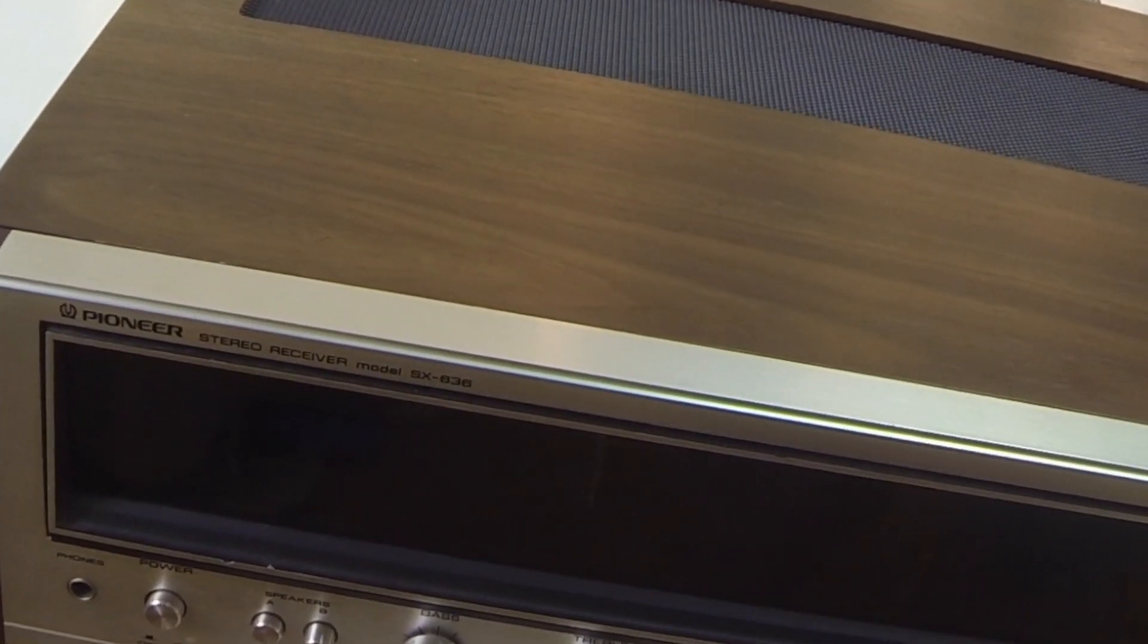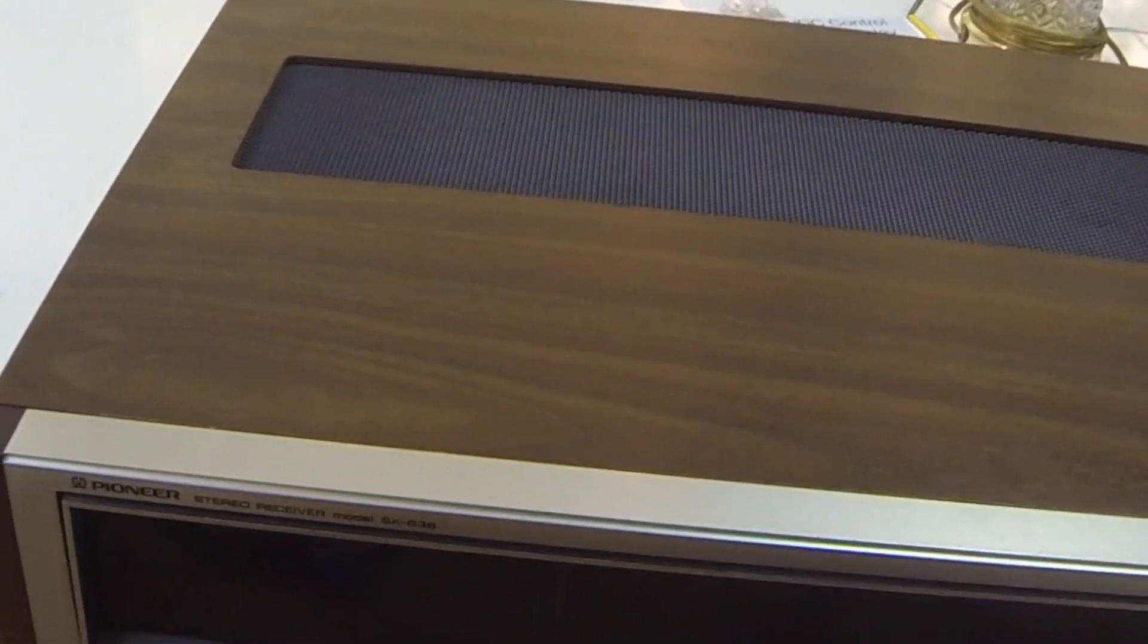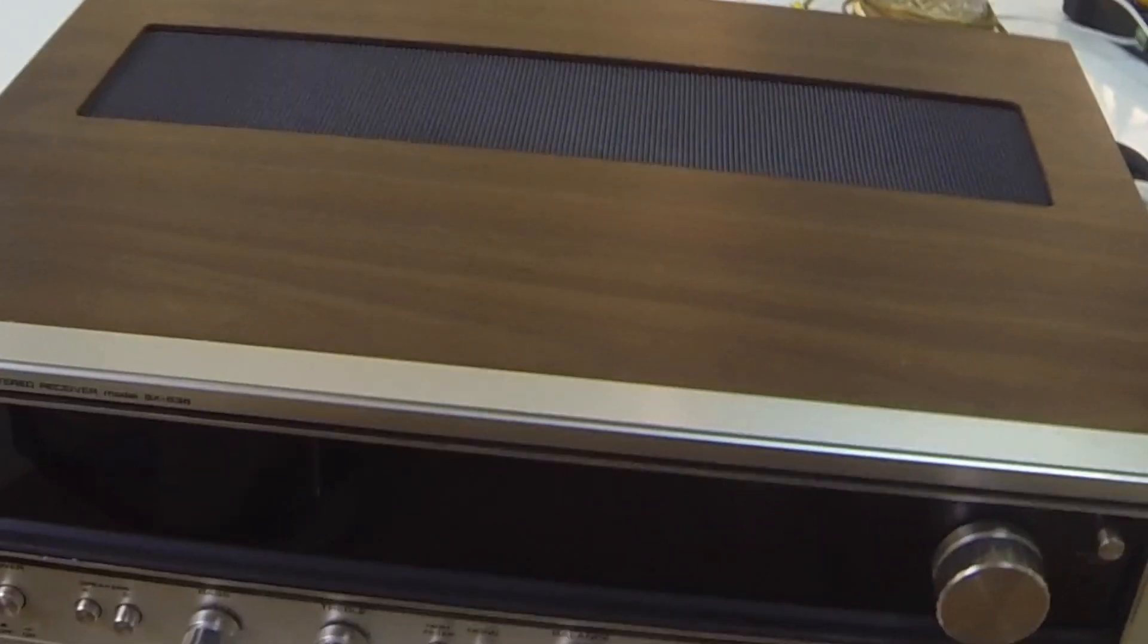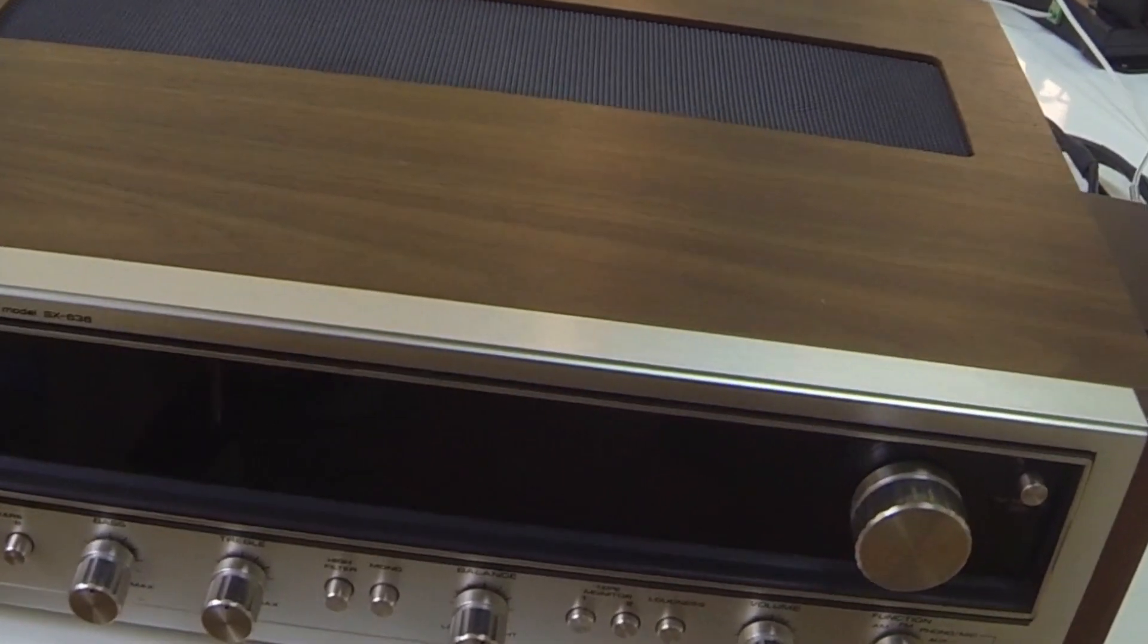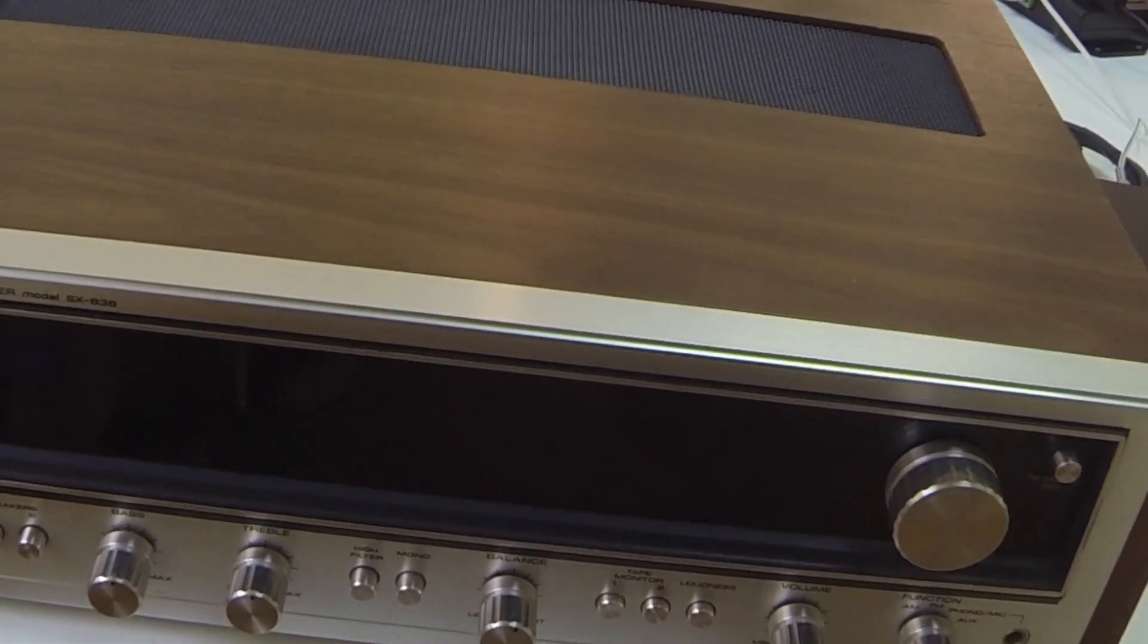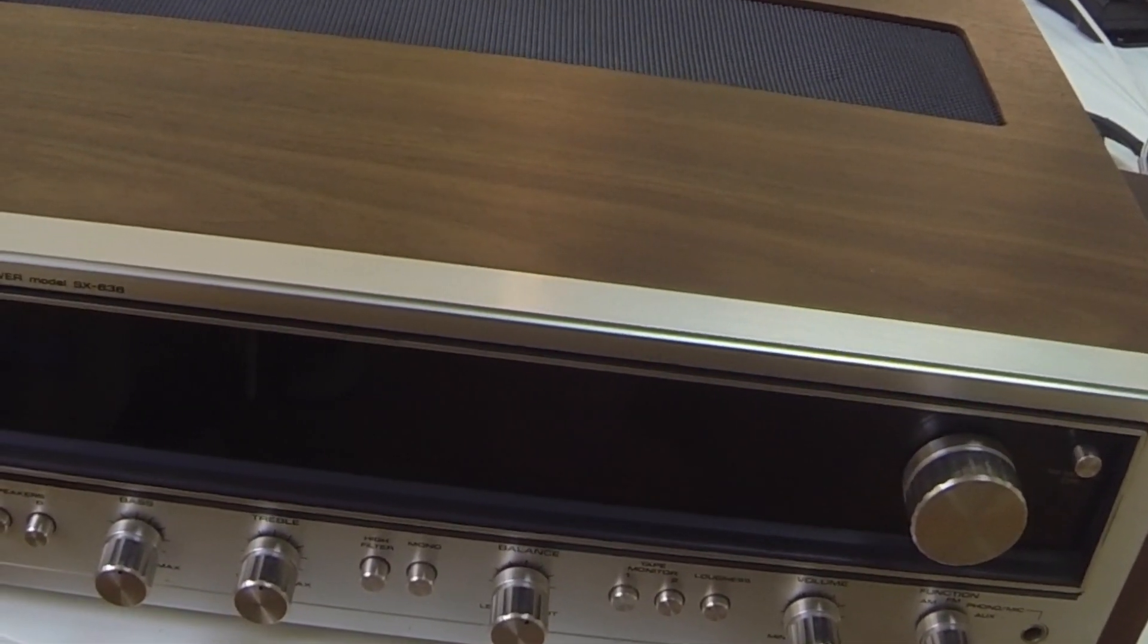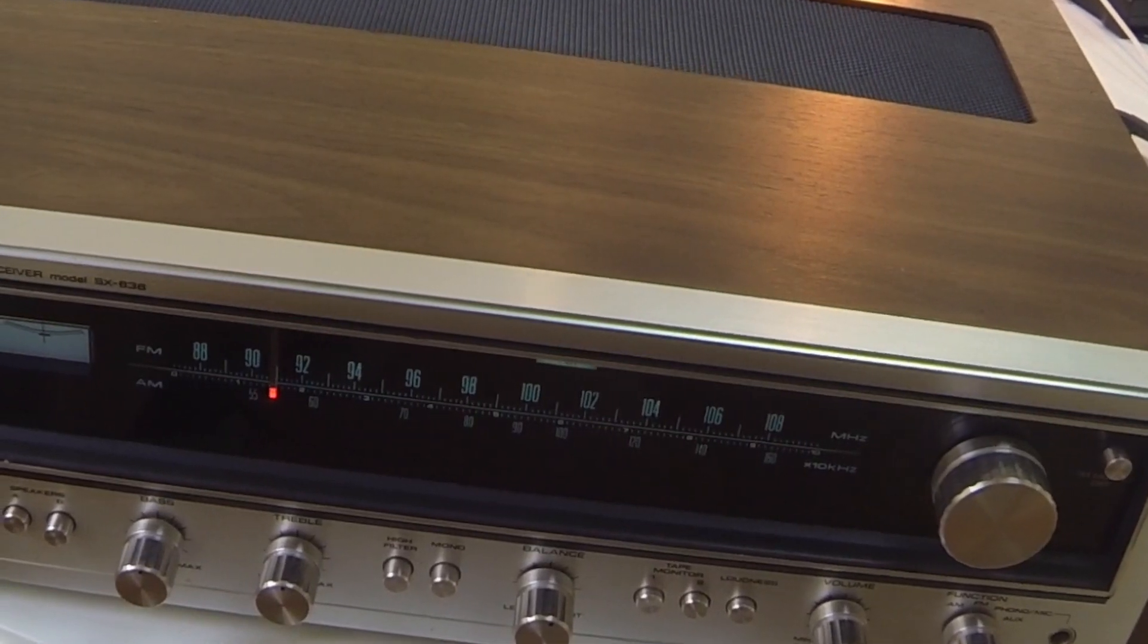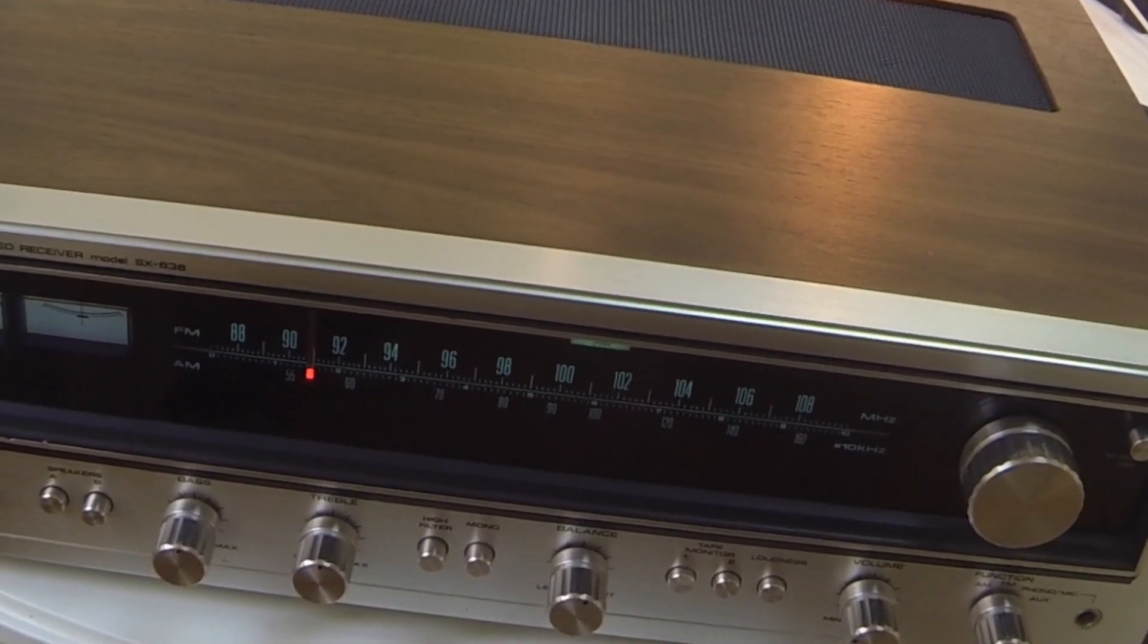So when I pull up my Sonos app and select this device and start playing some audio, it powers on the receiver and in this case also the lamp.